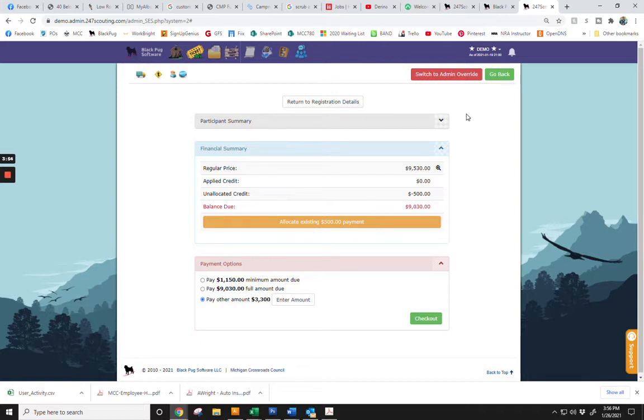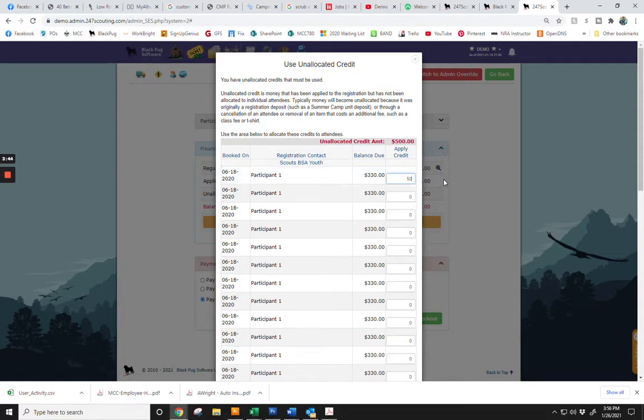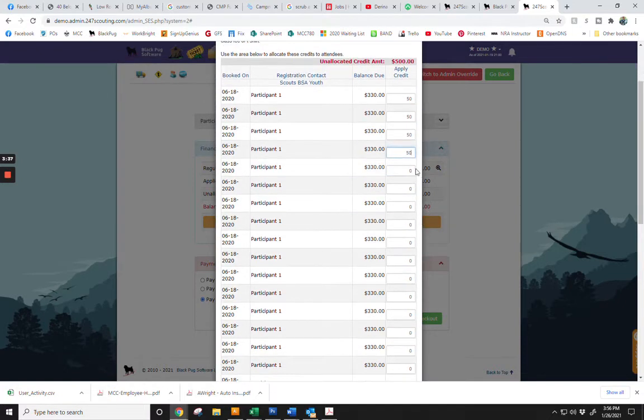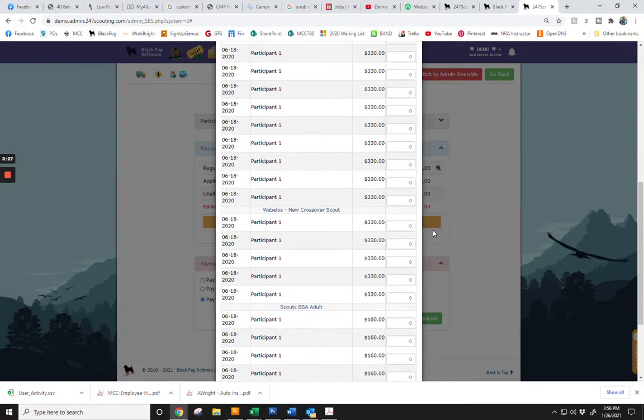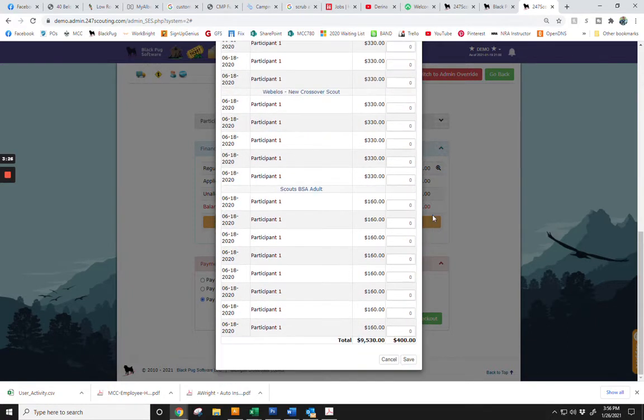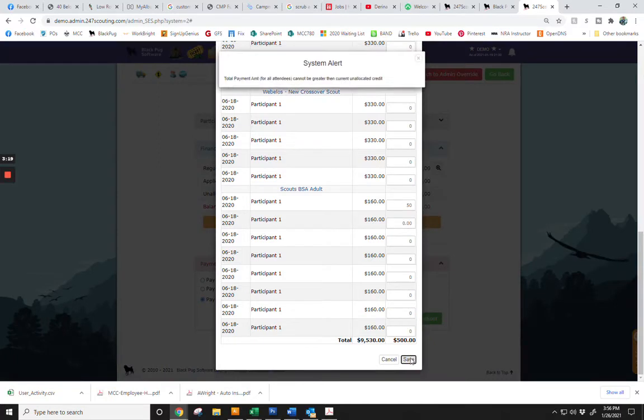The first thing you will need to do is allocate your existing deposit. Do so by clicking on the orange Allocate button, and then type in your $50 per person allocation until you have used all of your credit. Once you have allocated all of your credit, click Save.